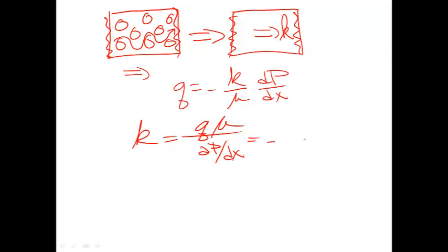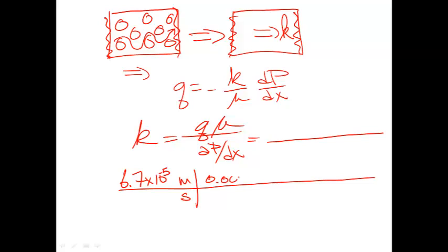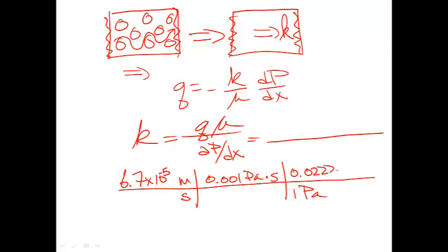And if we substitute in the results from our analysis, actually let me just do it down here where I'll have a little bit more room. The flux that we calculated from COMSOL was 6.7 times 10 to the minus 5 meters per second. And the dynamic viscosity that we used was 0.001 pascal seconds.